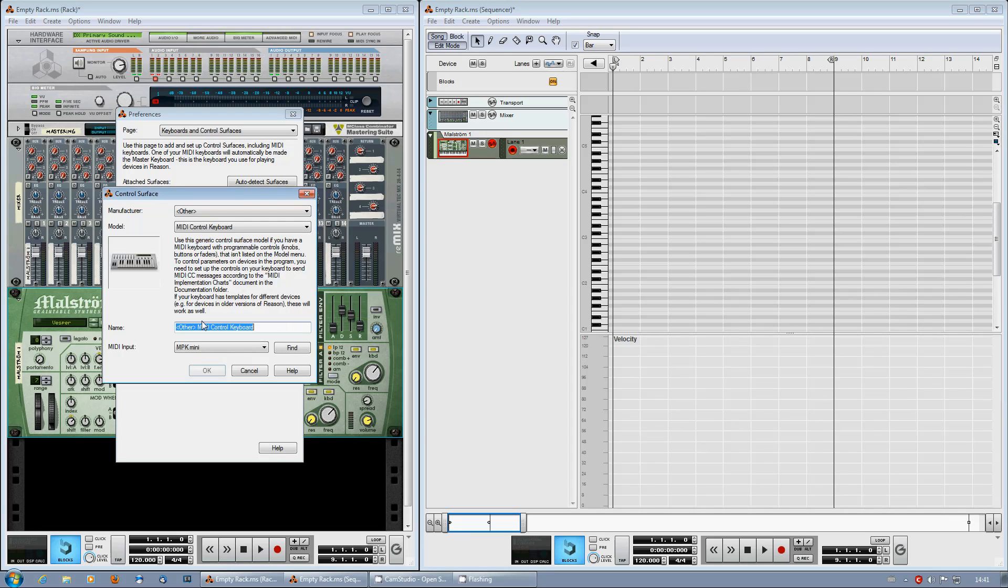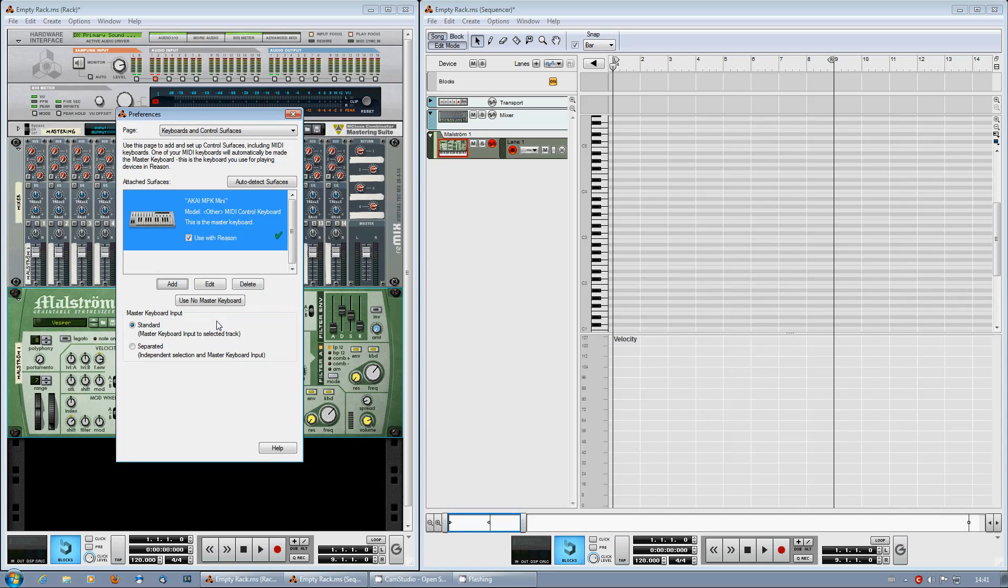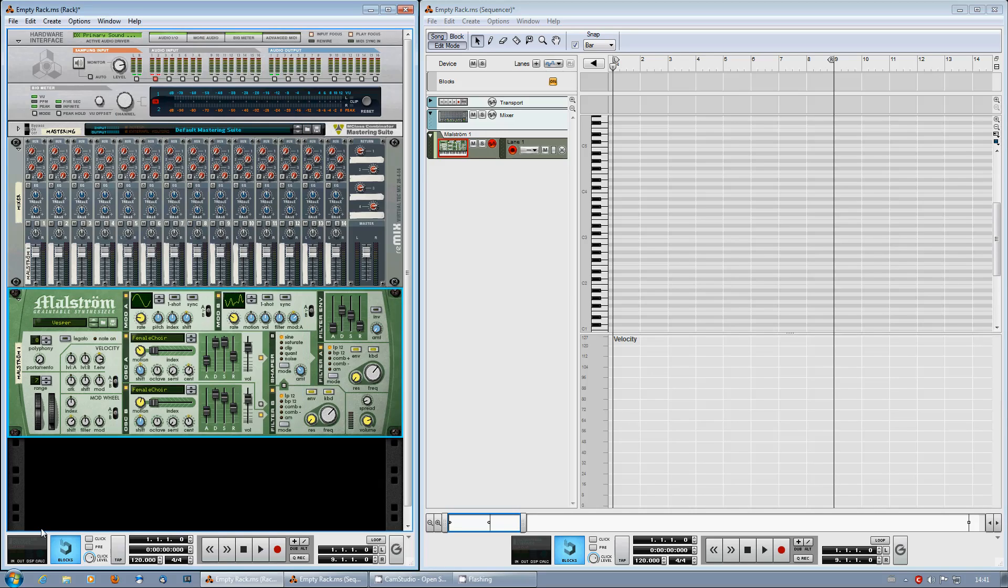So I hit Choose. Let's name it Akai MPK Mini. Hit Enter and we're done.